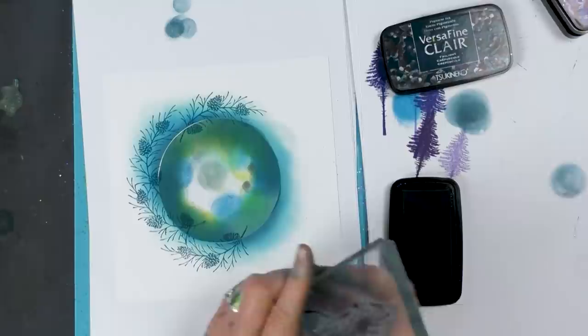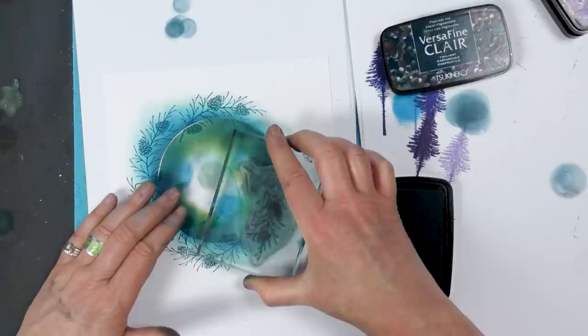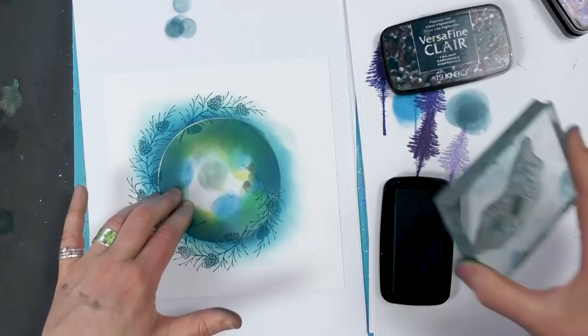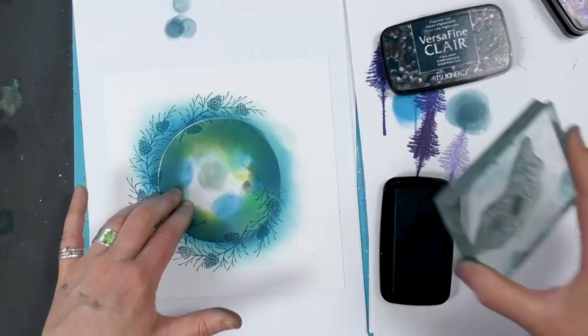Maybe I'll just do a little one down there just to balance that out. That's fine.